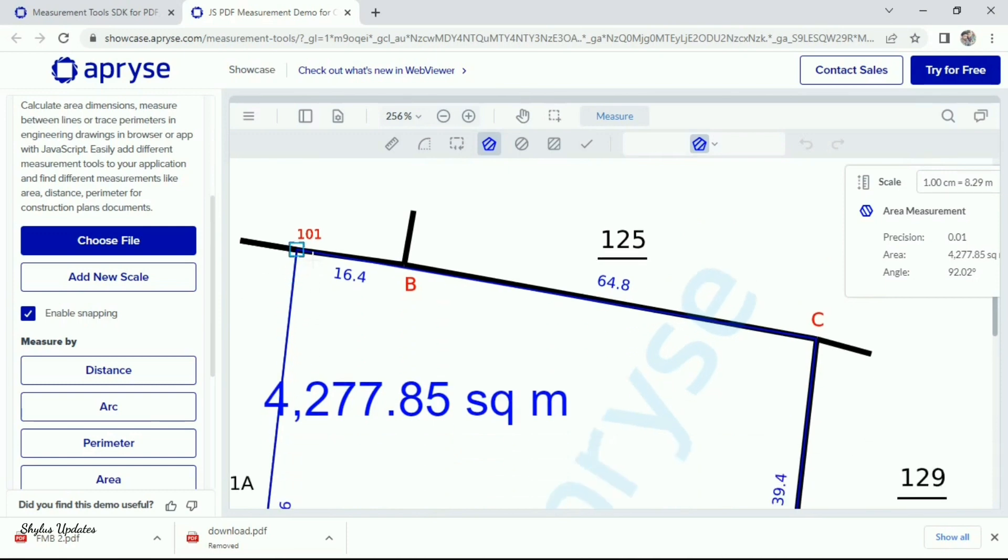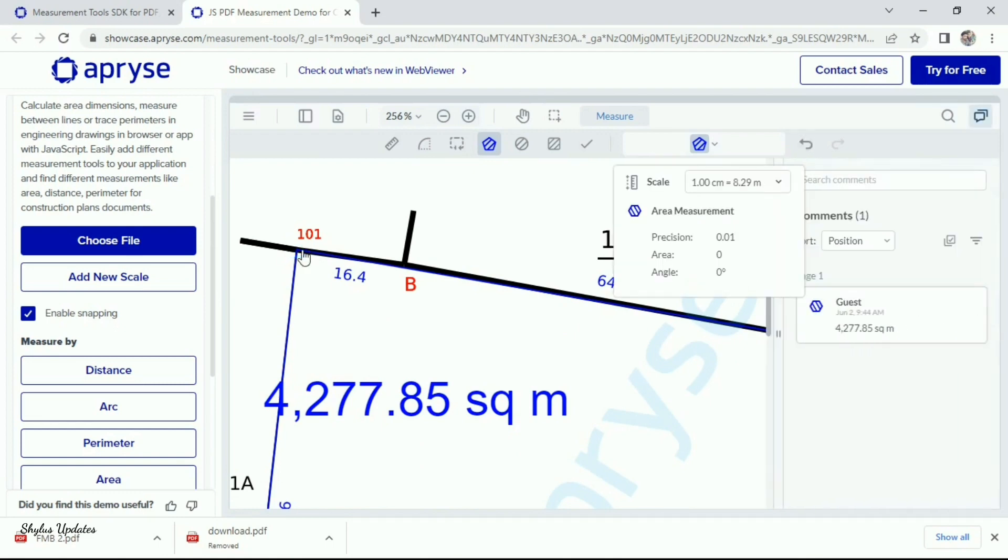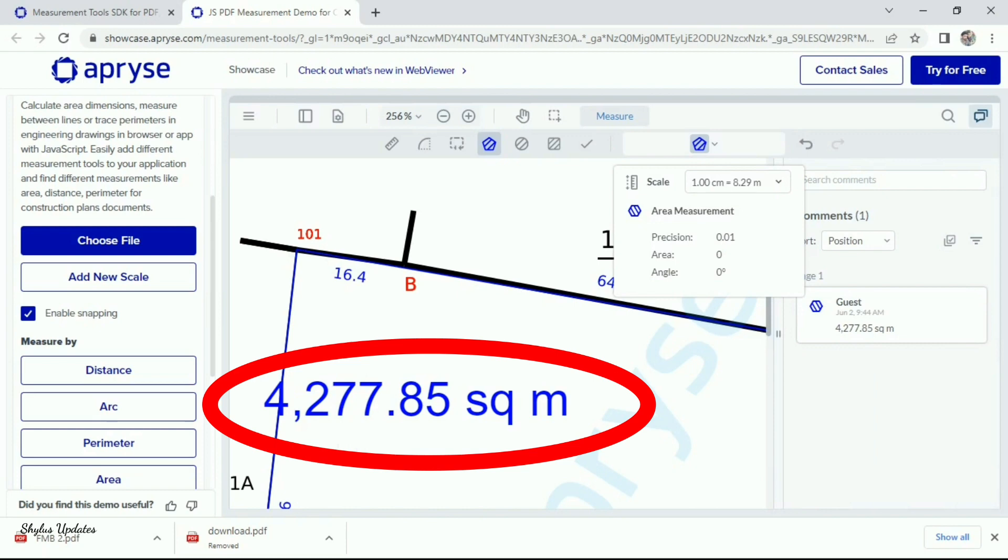Now, you can see that the area has been calculated and shown here. It is quite simple method to find area.